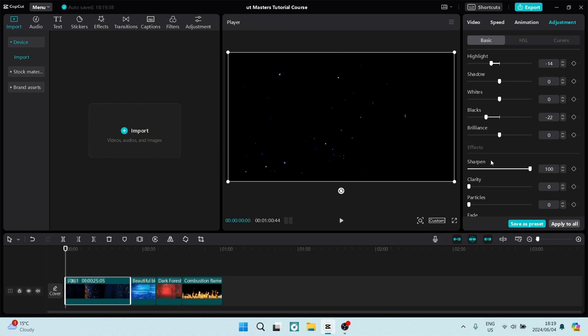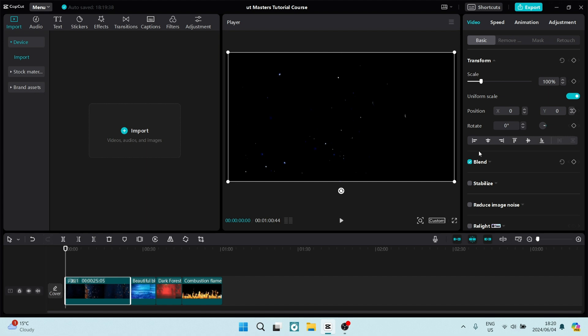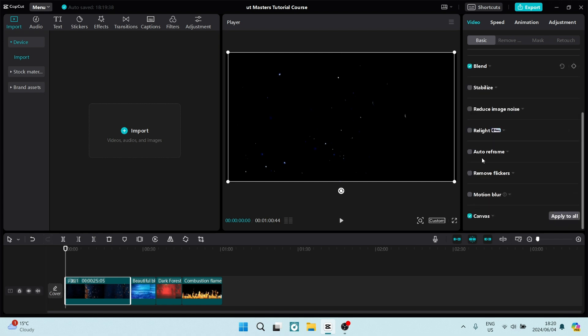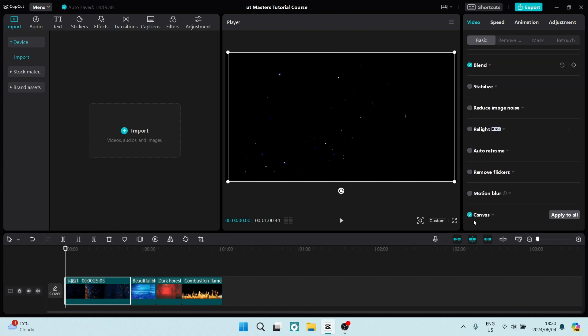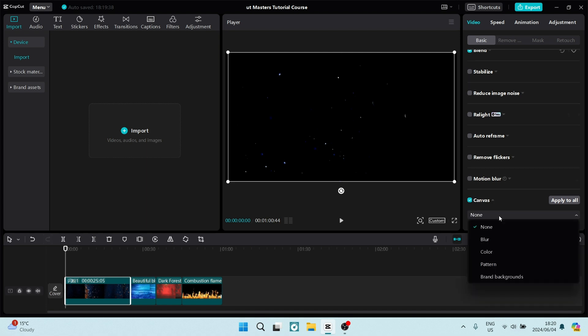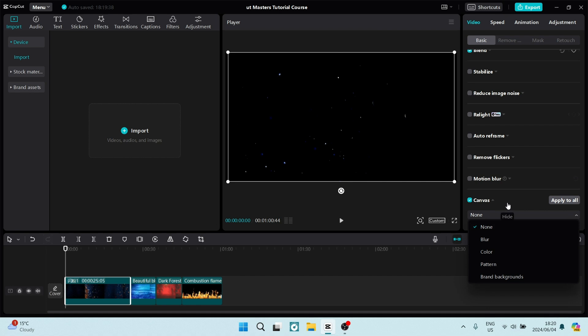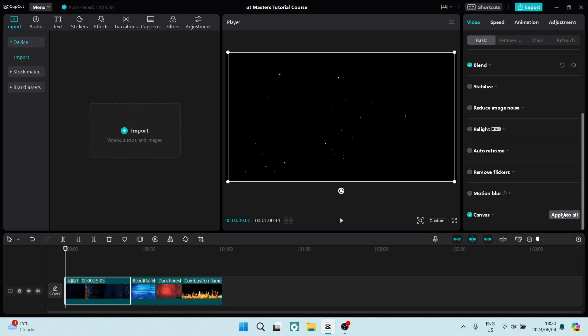Another way you can apply to all is going back onto video. You can go down now and scroll all the way to canvas and whatever you've chosen here in your canvas, such as a background blur, color, pattern or a brand background, you can have applied to all of the video clips that is on your timeline.